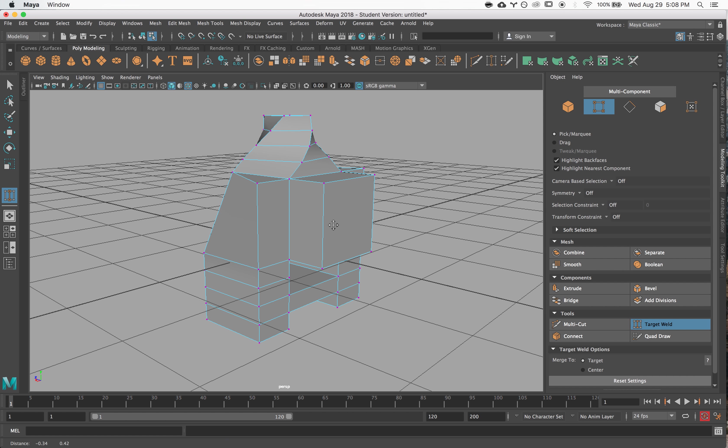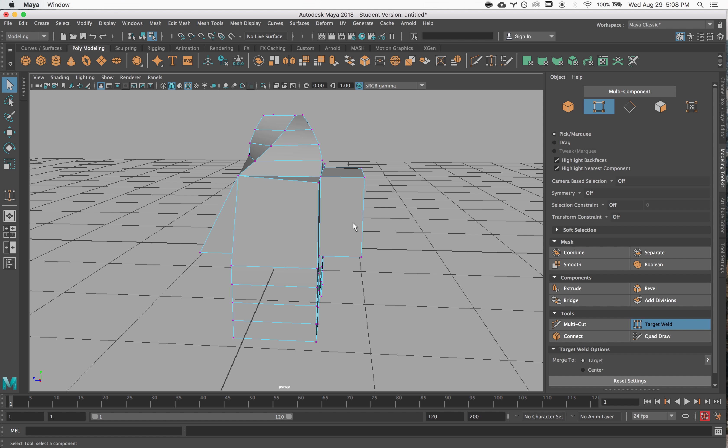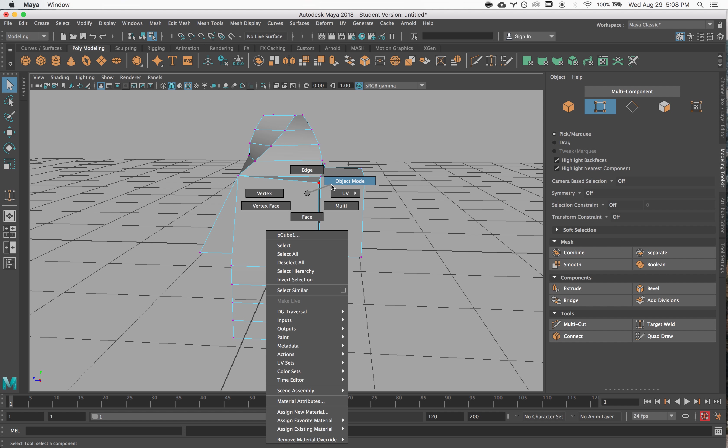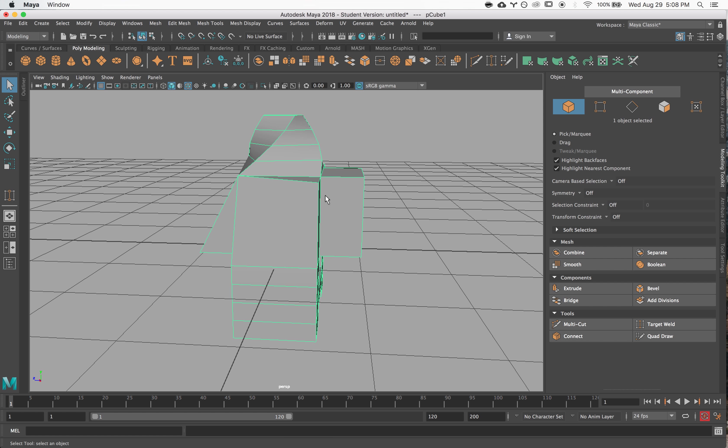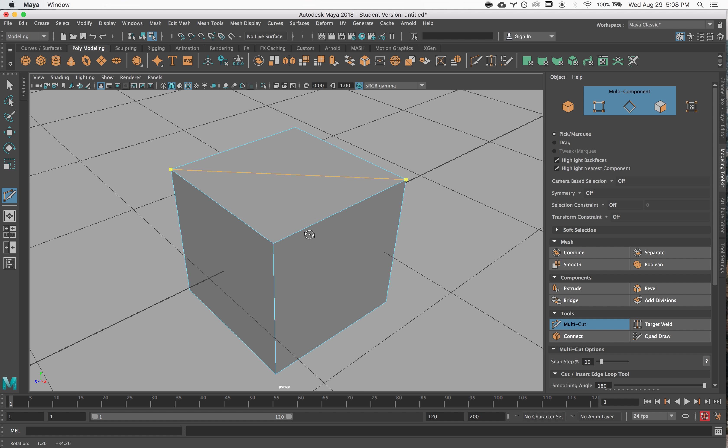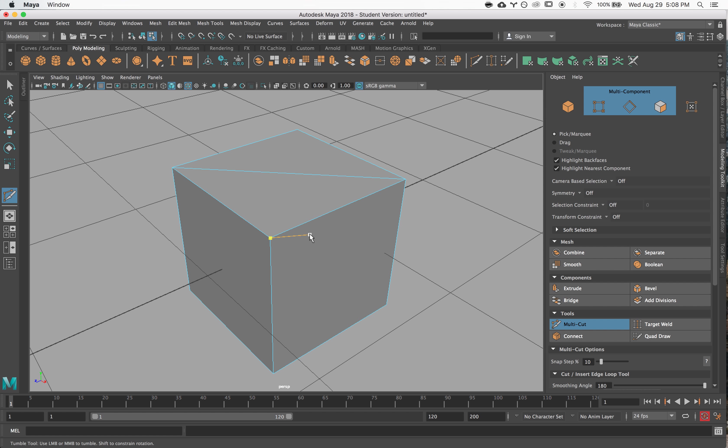The next tool is the multi cut tool. So I'm going to make a new cube for us to look at. The multi cut tool is used for not only cutting in new edges—you can click across, hit enter when you're finishing—but you can also draw edge loops.